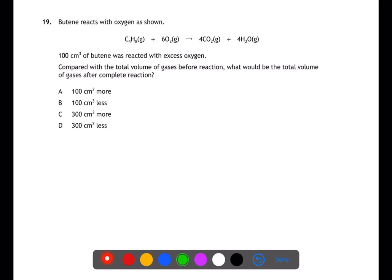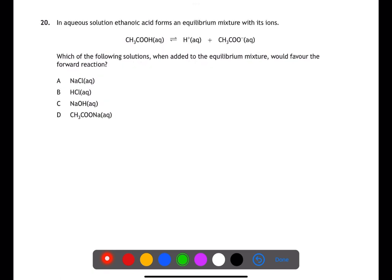Question nineteen is looking at molar volume and comparing volumes. If we have 100 cm³ of butane reacting in excess oxygen, we would need 600 cm³ of oxygen, giving a total reactant volume of 700 cm³. From 100 cm³ of butane we get 400 cm³ of carbon dioxide and 400 cm³ of water, giving a total product volume of 800 cm³. This means the products have 100 cm³ more volume than the reactants.